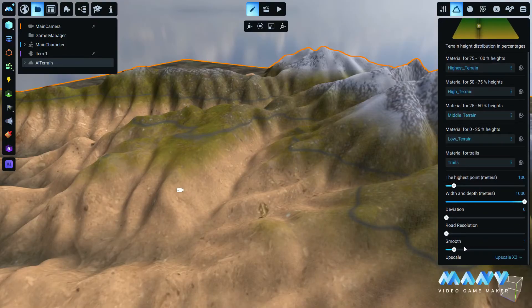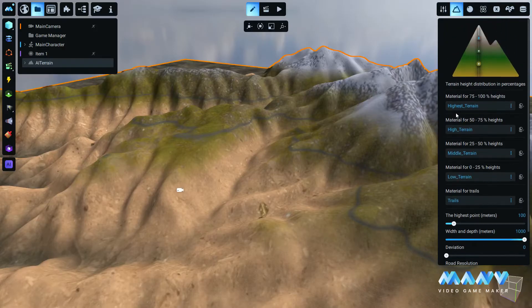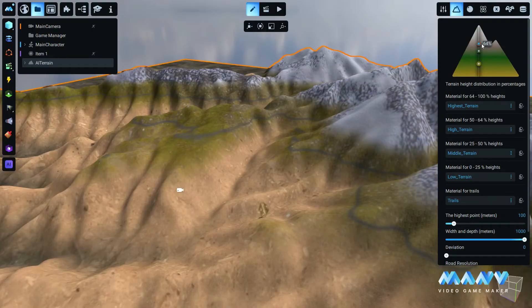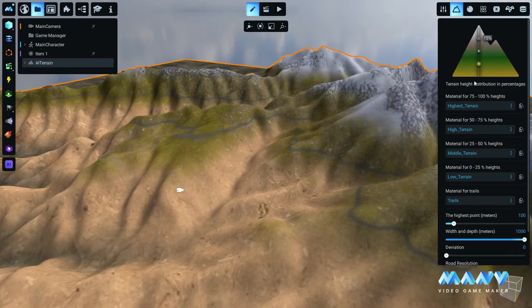To customize the look of the terrain, grab and move the points on the terrain image. This will set the different elevation at which every material will appear and how it blends with the rest.